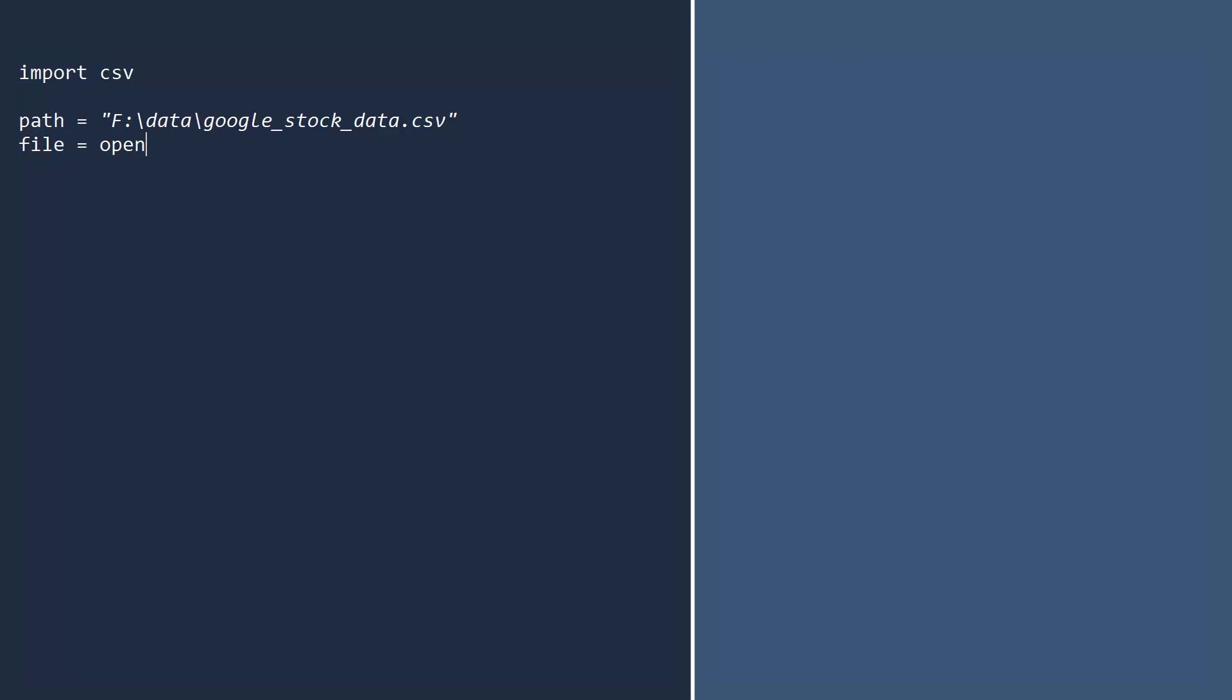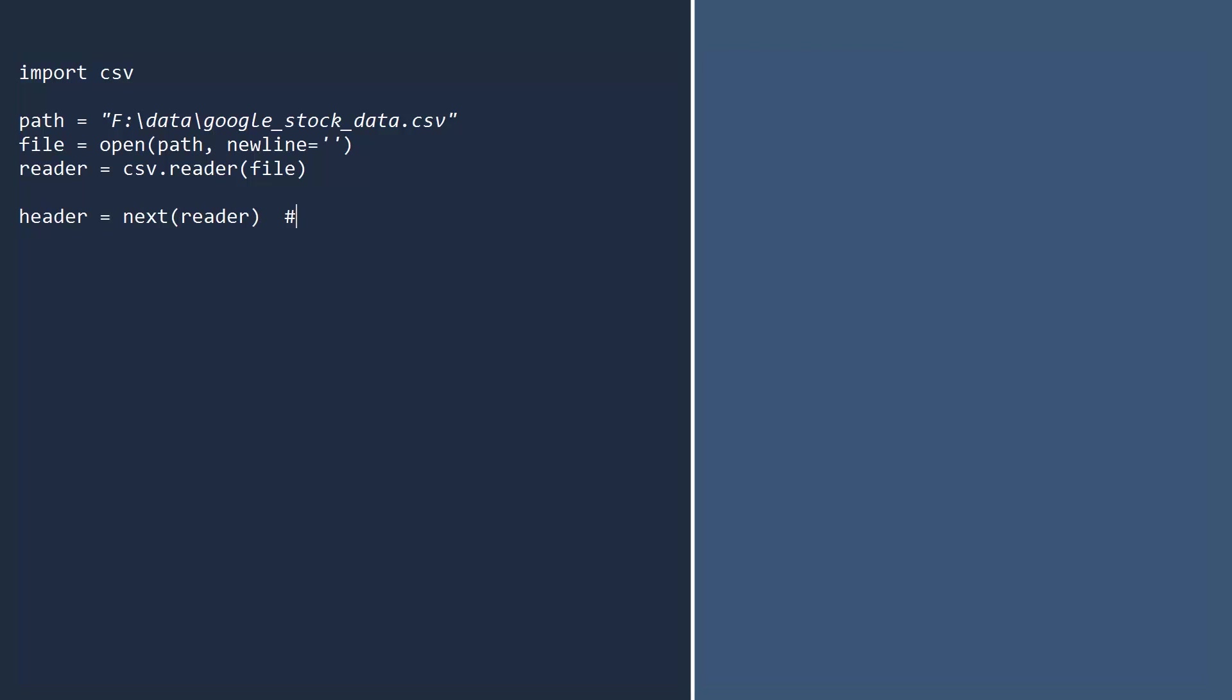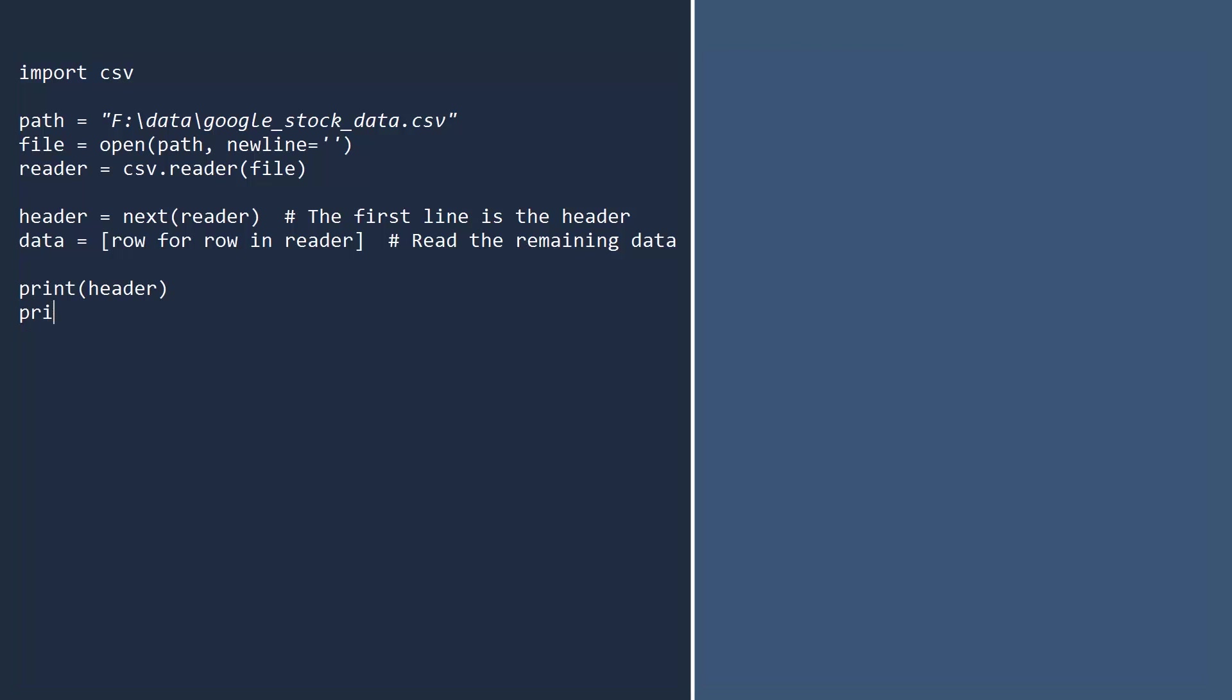First, open the file. Notice that we specified a newline keyword argument and passed in an empty string. This is because, depending on your system, strings may end with a new line, carriage return, or both. This technique will ensure the CSV module will work correctly across all platforms. We will now create a reader function to parse the CSV data from the file. Since the first line is a header and does not contain any data, use the next function to extract the first line. And now we can read the data. To confirm that this works, let's print both the header and the first row of data.